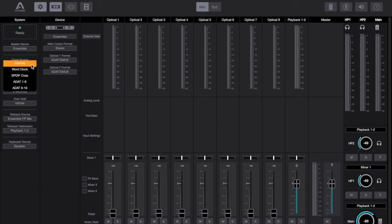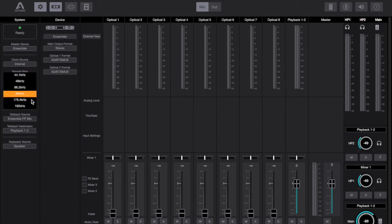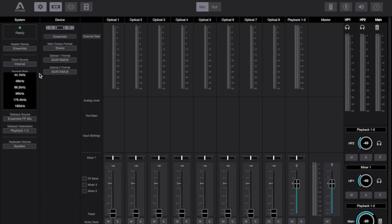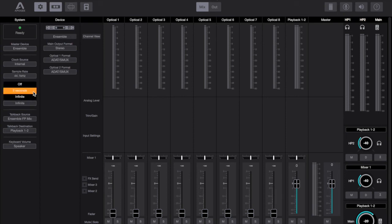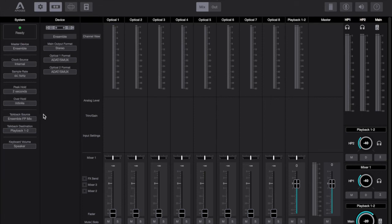So you've got your master device, you've then got your clock source, sample rate, peak hold and that's still set at 2 seconds, infinite or nothing at all. Your over hold which has the same values as your peaks. The overs default to infinite and your peaks default to 2 seconds. It's your own personal preference what you want to change that to, if anything.